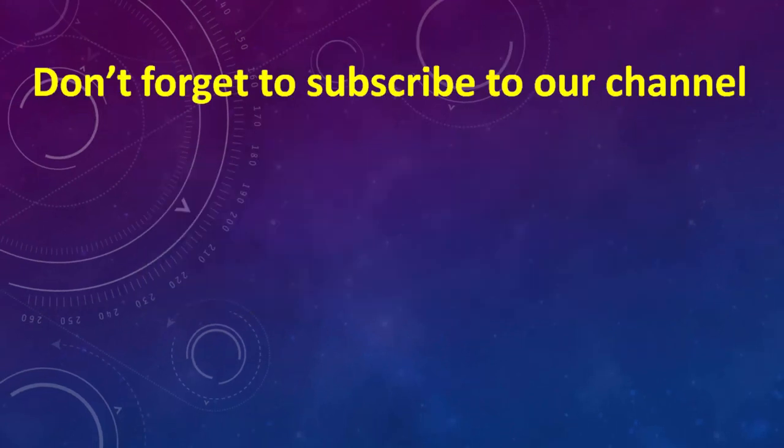That's all in this tutorial, don't forget to subscribe to our channel, see you in the next tutorial, bye.